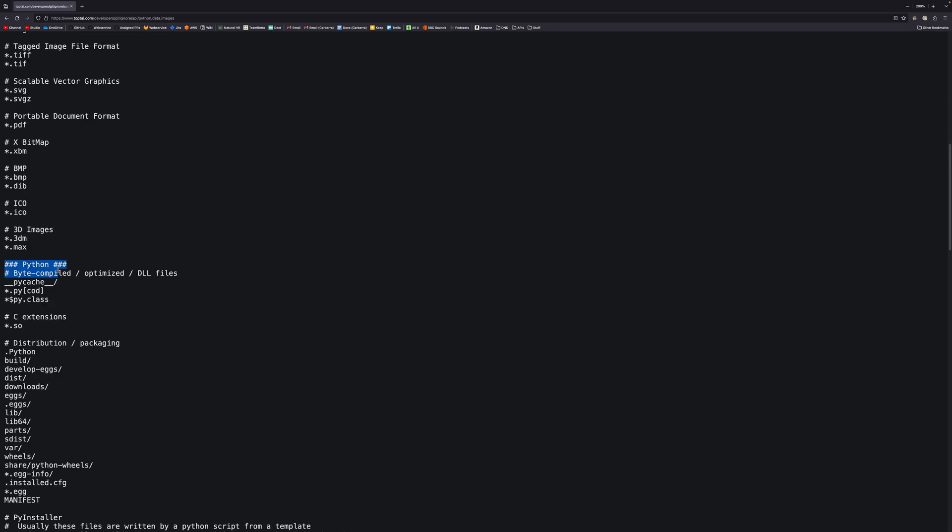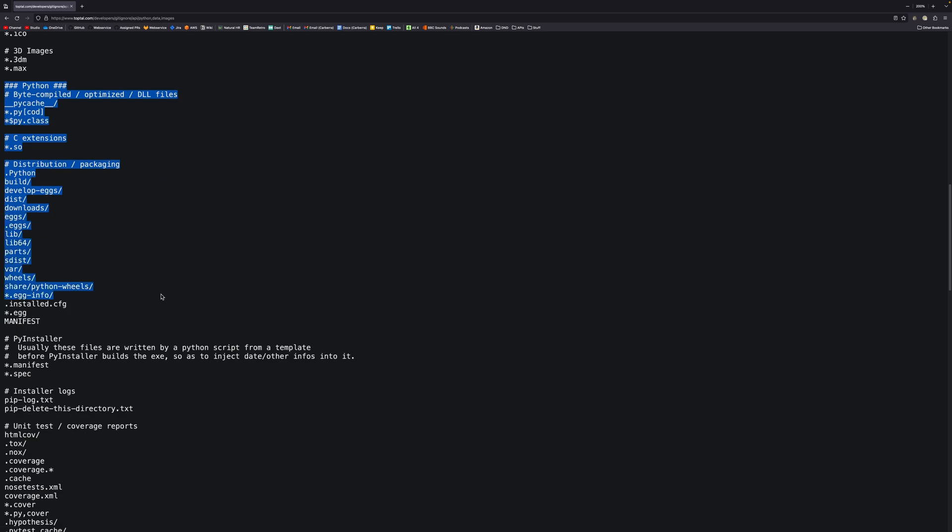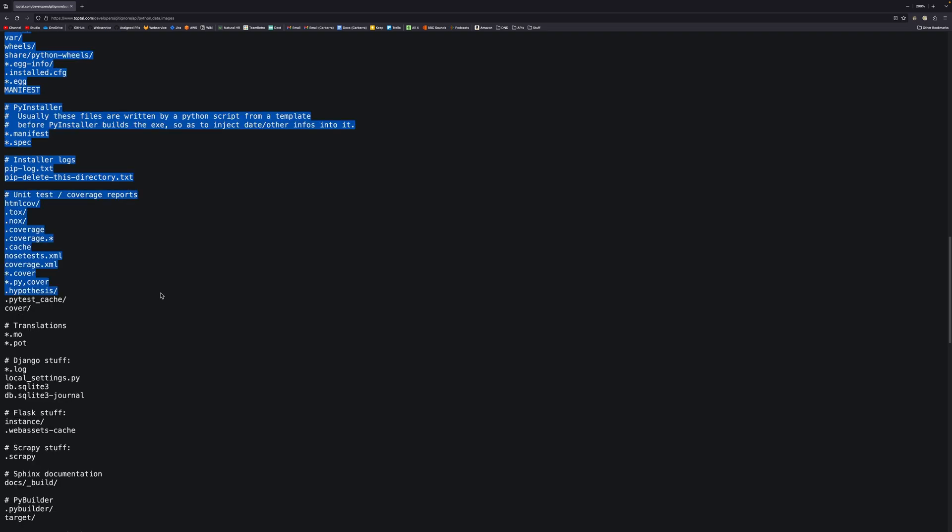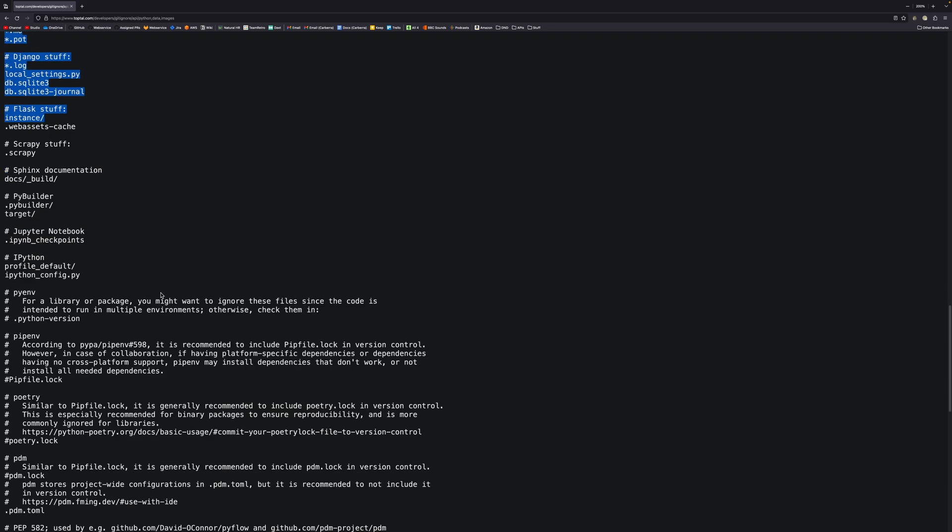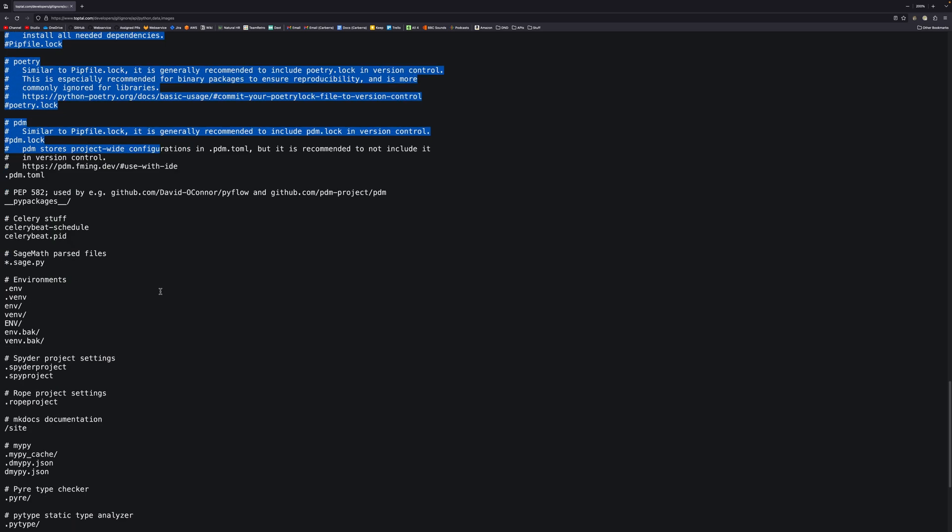And then we have our Python stuff. And then it ignores all these things that you generally don't want to commit into Python projects. So these are all like development files, and your venv is already in here. So you wouldn't need to add the venv manually if you were to do this. Now, some temporary files, or cache files, or like compiled Python bytecode, all that stuff would be ignored using this.